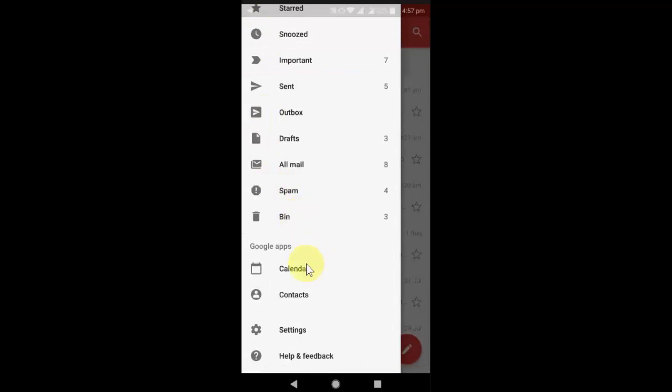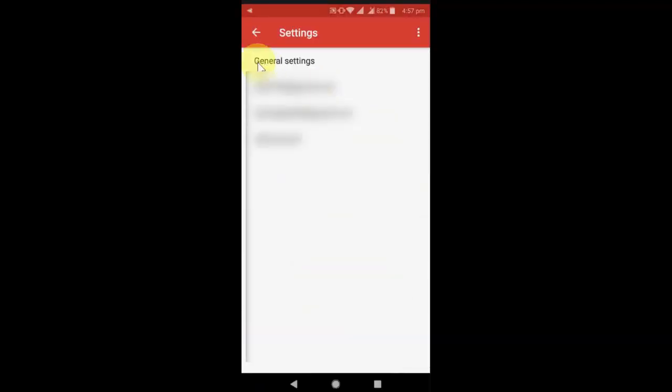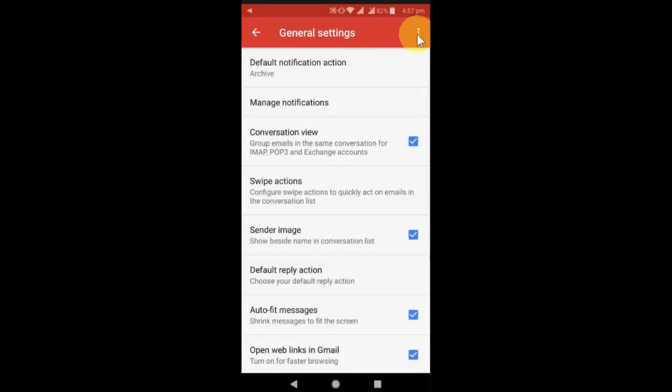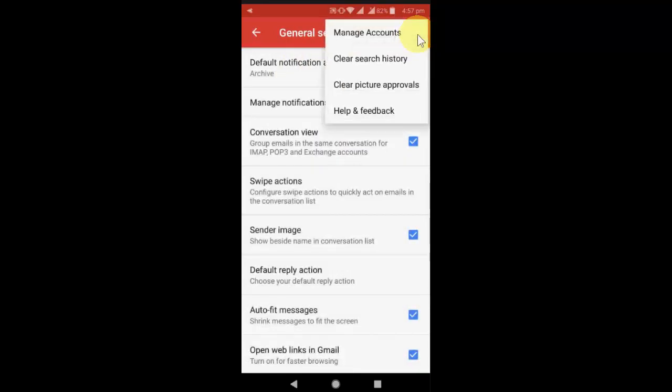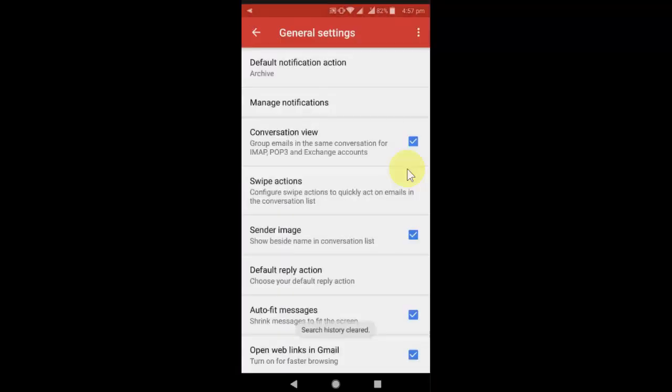Okay, take this setting and then tap on general setting. Here then tap on three dots and then simply click on clear search history and clear picture approval. Now tap on it and click on clear.